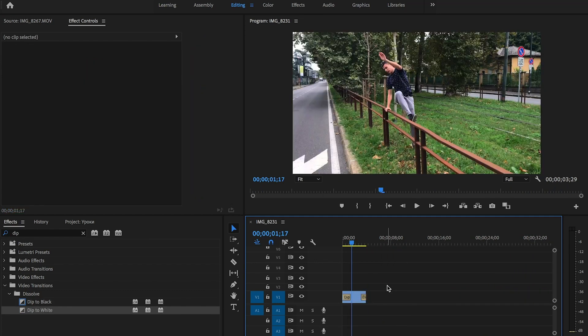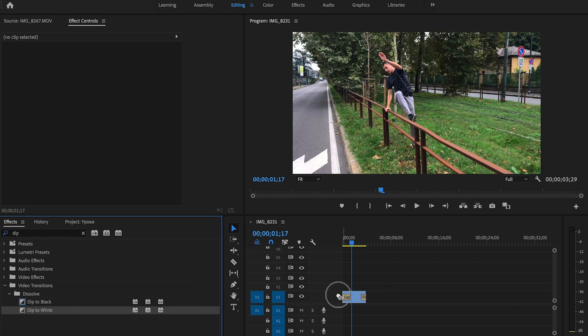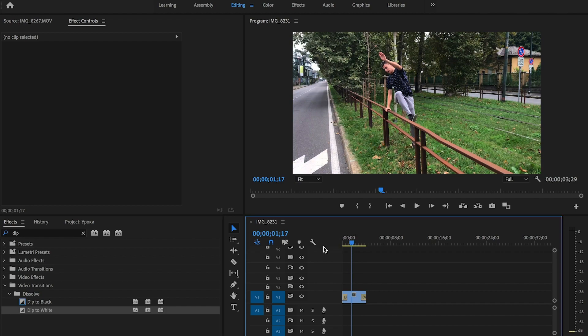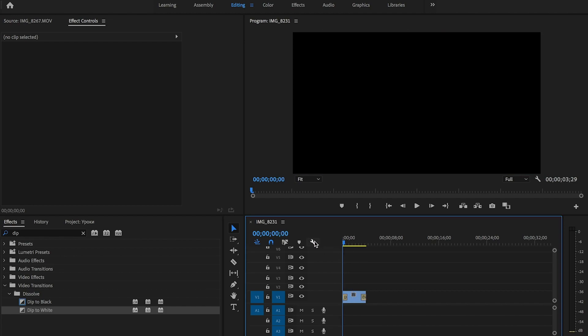If you want your clip to appear from white, then select the effect dip to white. Drag it to the start and to the end of the video. Let's see what we've got.